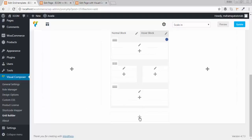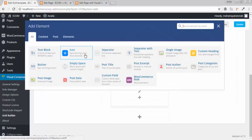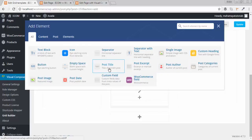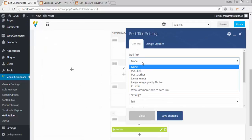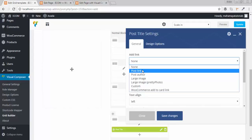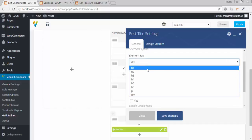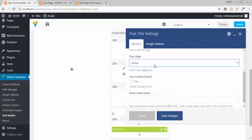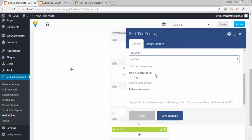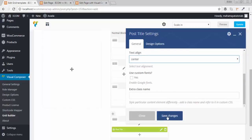I want the post title, the author name, and the excerpt on that grid. First I will add the post title with a post link. It should be an H1 heading and the text should be centered. Click on save.